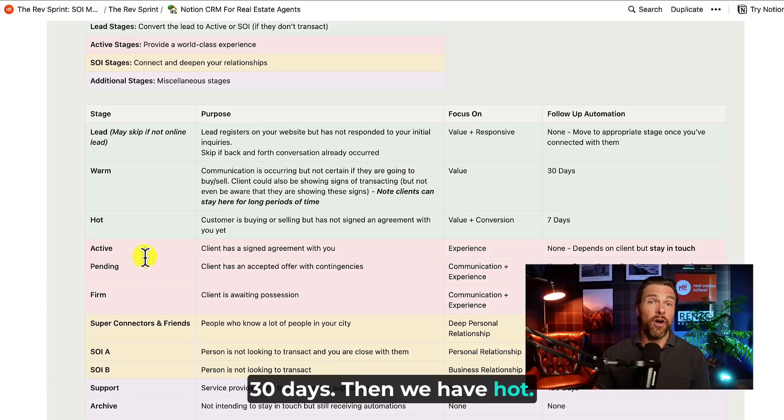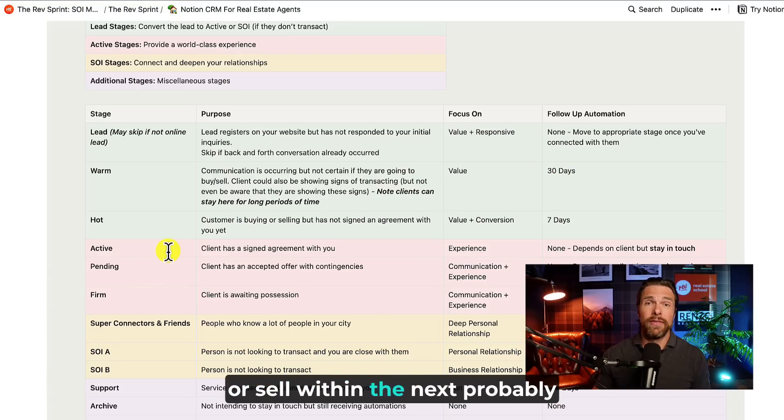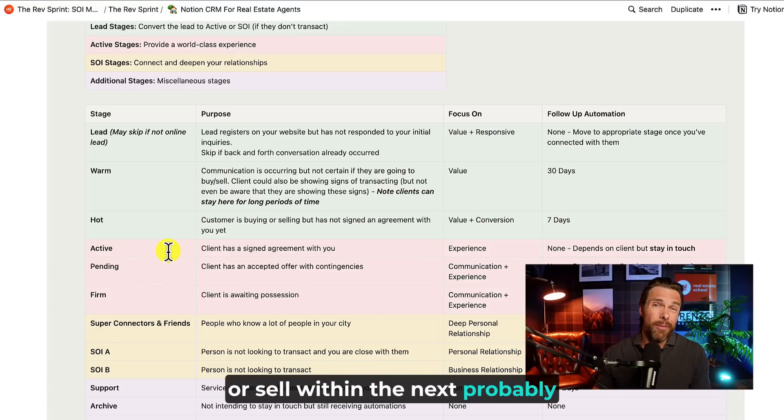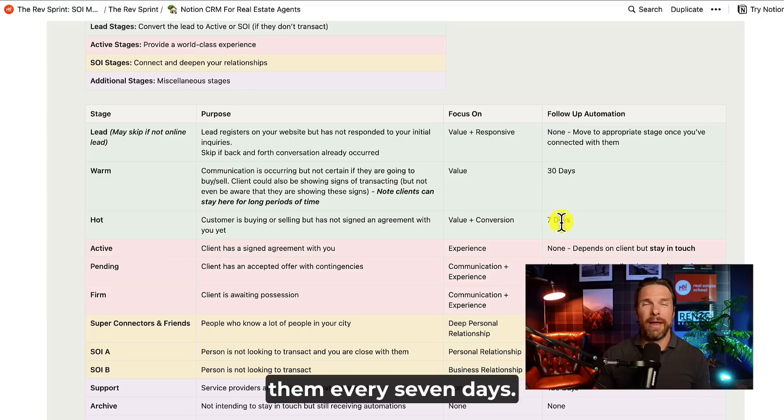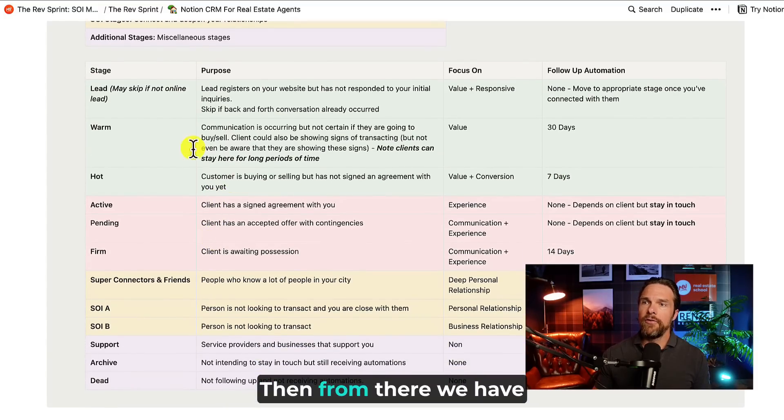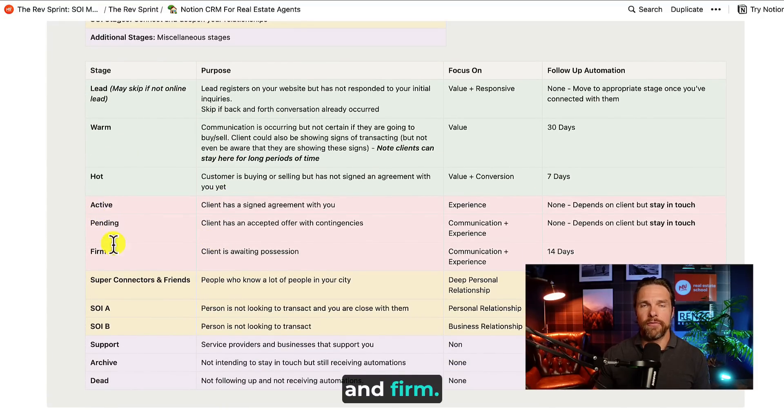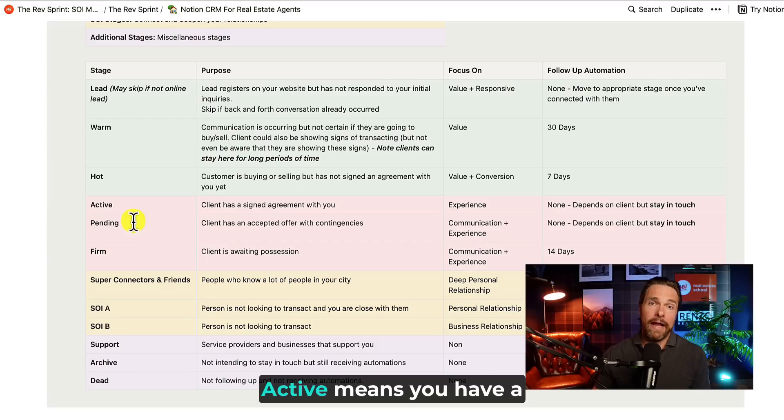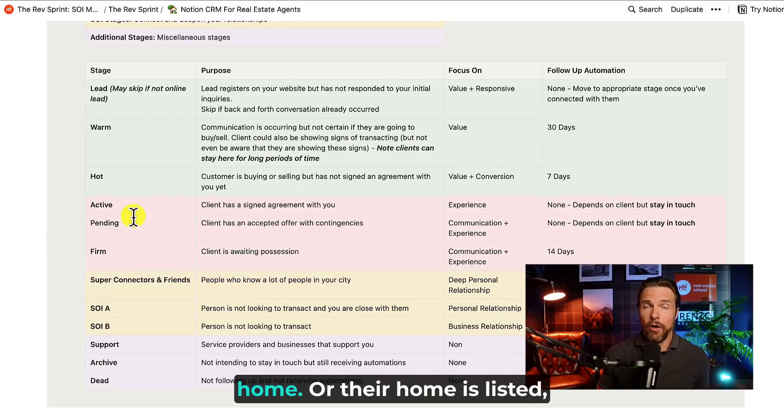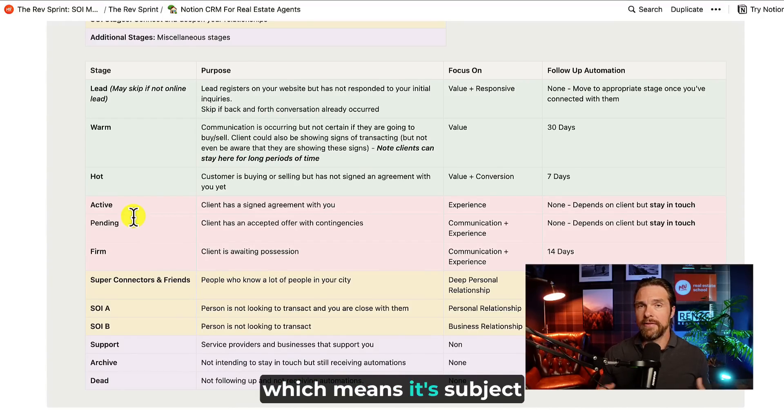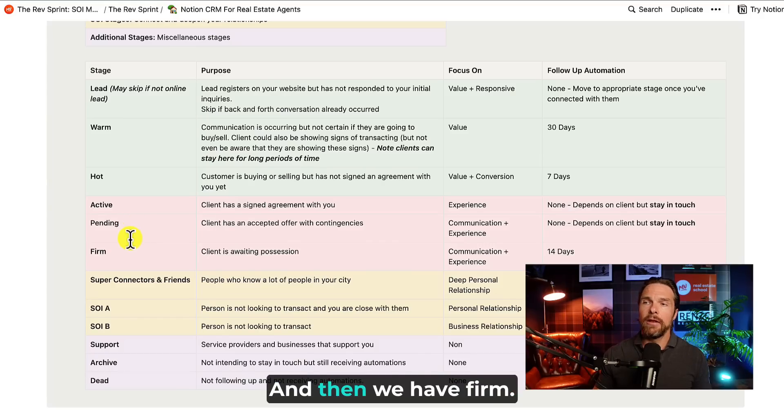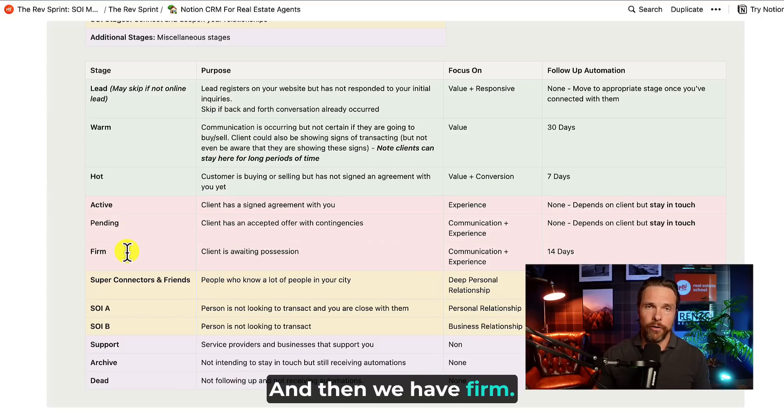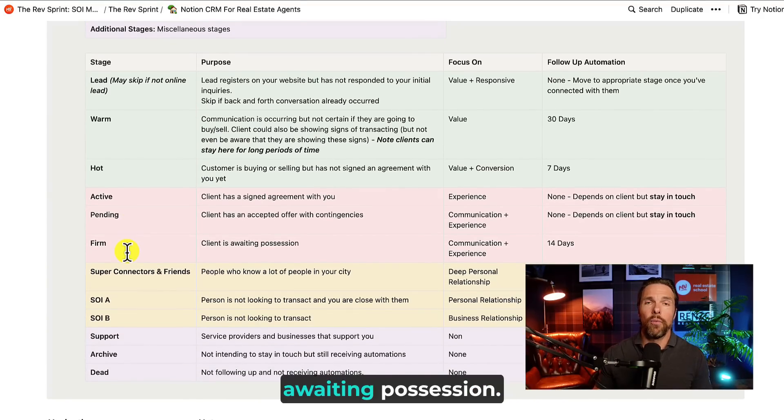Then we have hot. These people are looking to buy or sell within the next probably six months. And then we're going to be reminded to follow up with them every seven days. Then from there, we have the active stages. So we have active, pending, and firm. Active means you have a signed agreement with them. You're out helping them buy a home or their home is listed. Then we have pending, which means it's subject to contingencies. And then we have firm. And firm just means that we're awaiting possession.